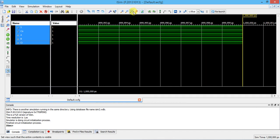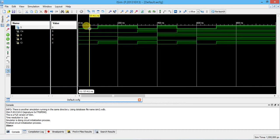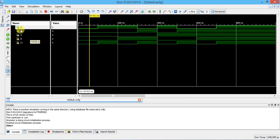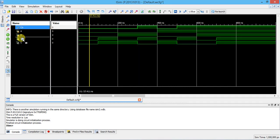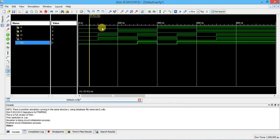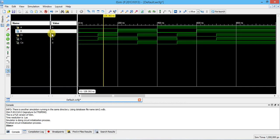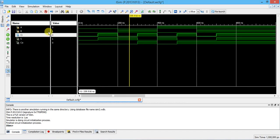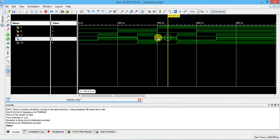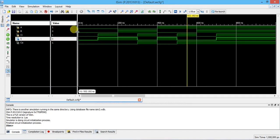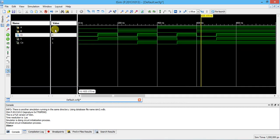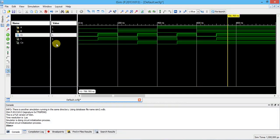Click zoom to full to read the waveform. The outputs appear first, then inputs below. For 0 0 0: sum=0, carry=0. For 0 0 1: sum=1, carry=0. For 0 1 0: sum=1, carry=0. For 0 1 1: sum=0, carry=1. For 1 0 1: sum=0, carry=1. For 1 1 1: sum=1, carry=1. This is the complete verification of the full adder truth table.